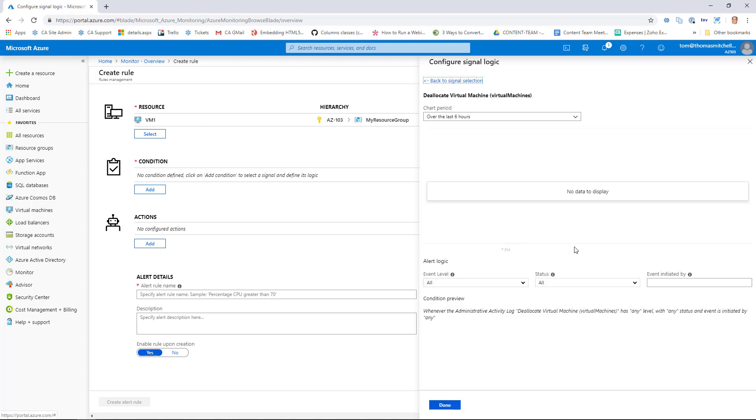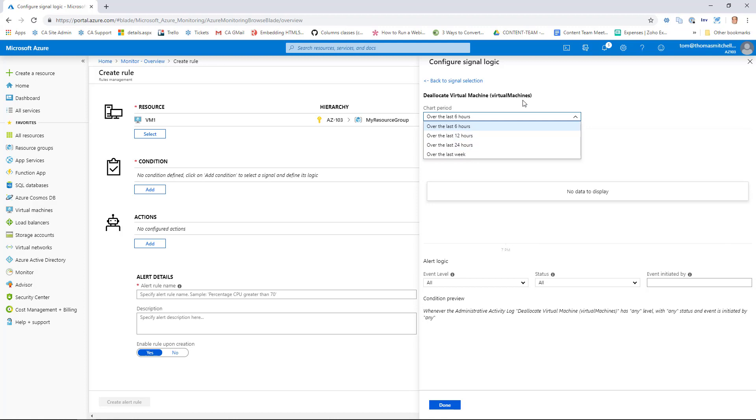Now after selecting the Deallocate Virtual Machine, I can select the chart period. Over the last week, 6 hours, 12 hours, 24 hours. We'll leave it over 6 hours as the default.